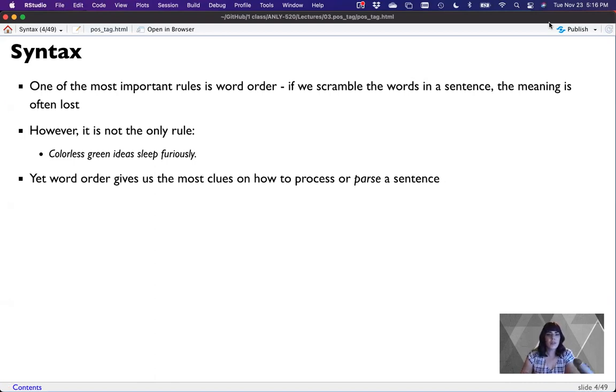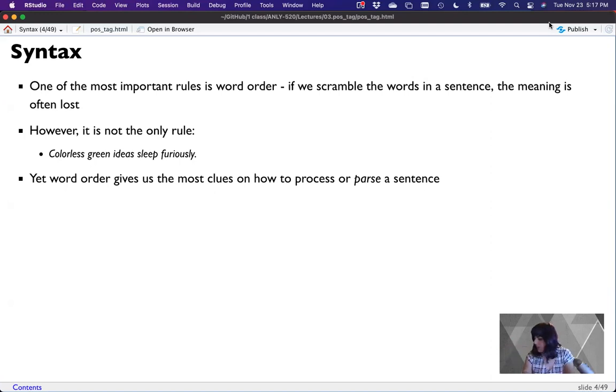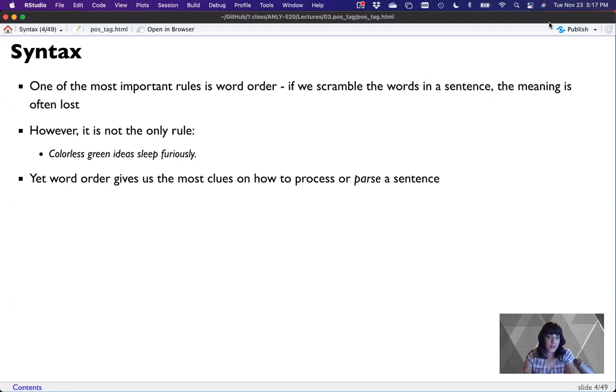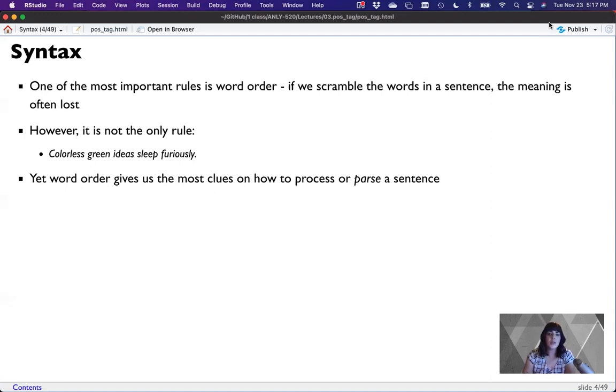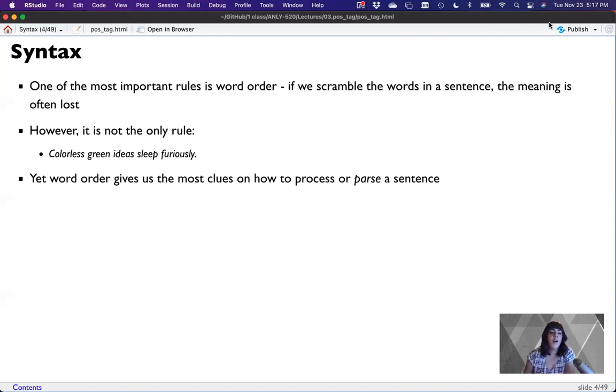But word order does give us the most clues on how to process or what's called parse a sentence. So in the next set of lectures past part of speech tagging, we will cover parsing. But parsing is a very important component to NLP. But if you don't know how to do part of speech tagging, you most certainly cannot do parsing. So we are starting with the most basic thing necessary for many of our other tasks.